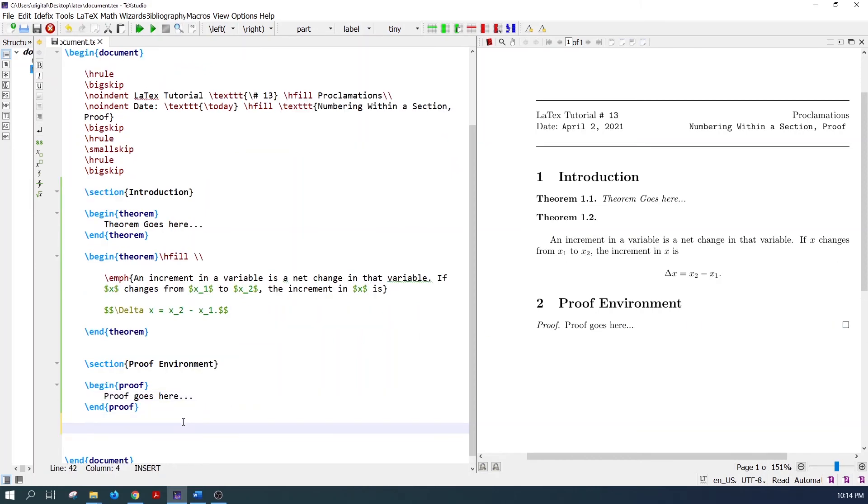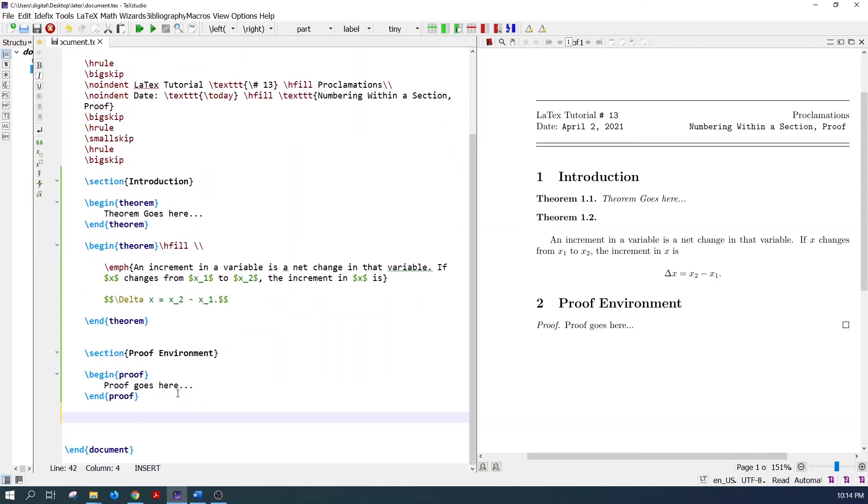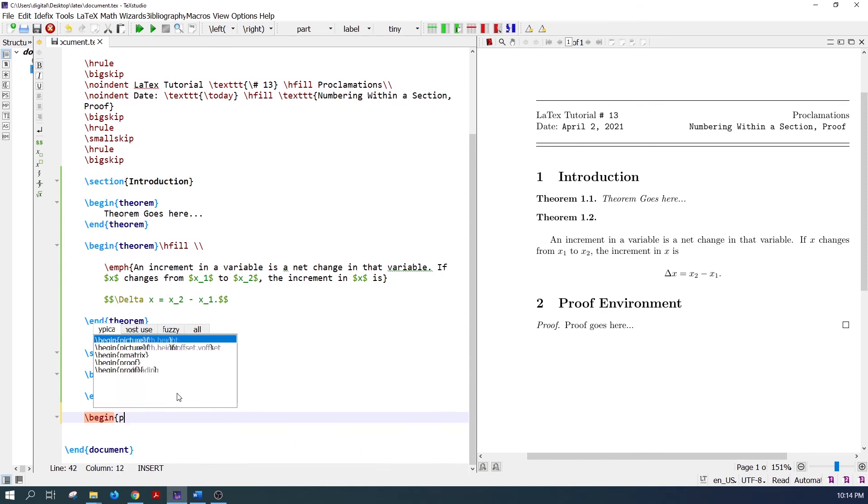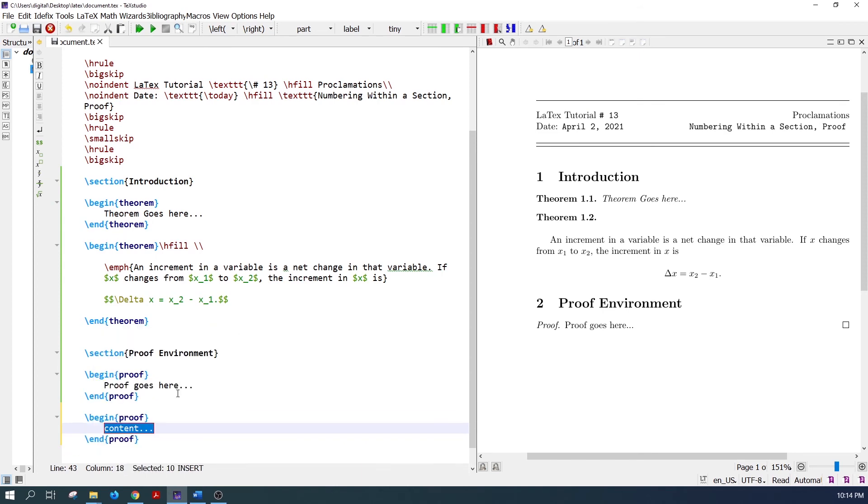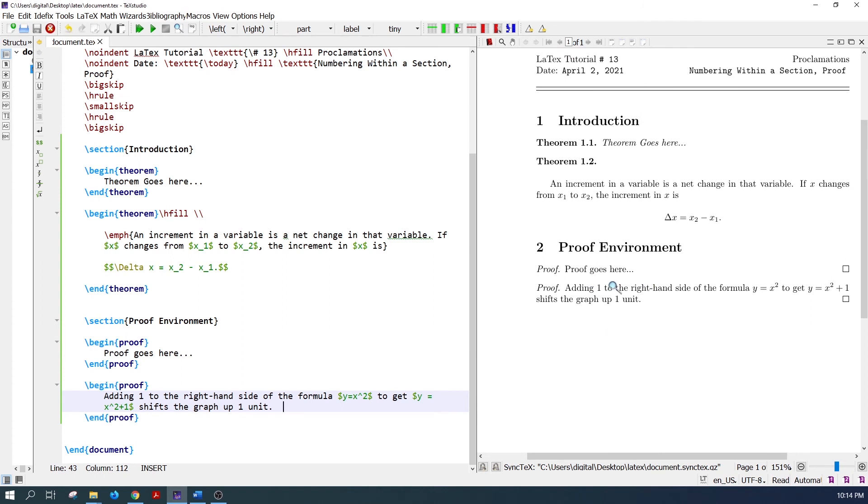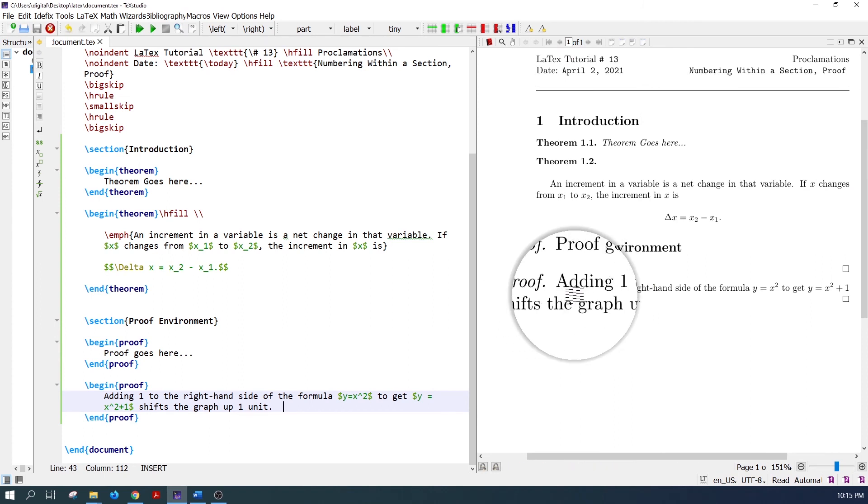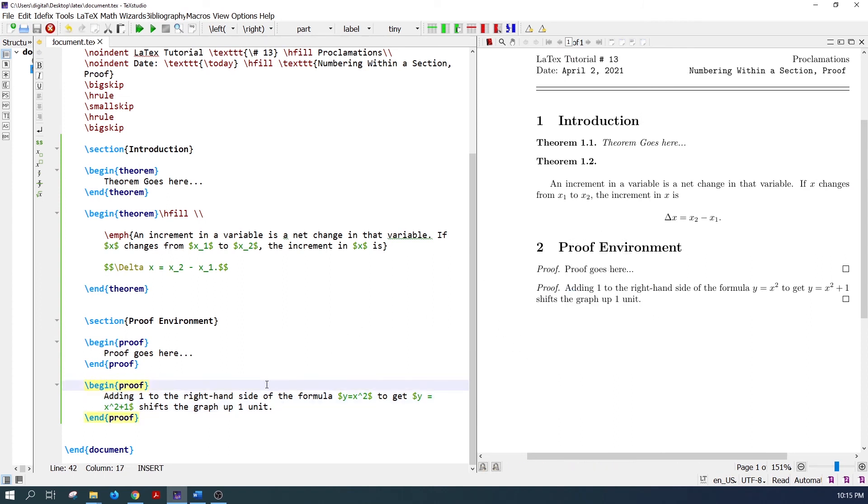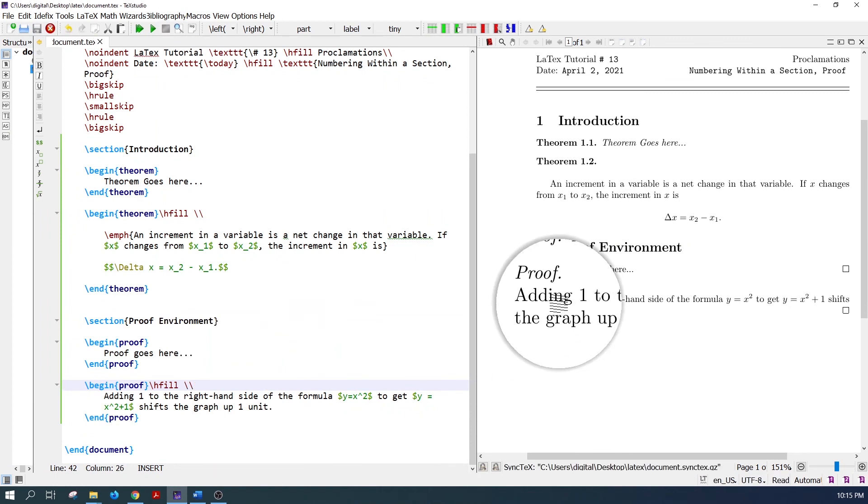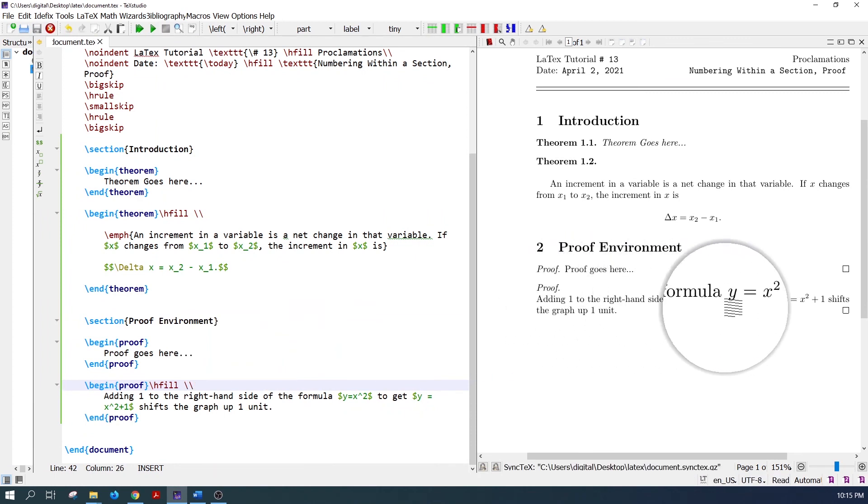Let's write another proof. Second proof is coming here. To start the proof from the next line, add the hfill and the line break command after the proof command. Now the proof is coming on the next line.